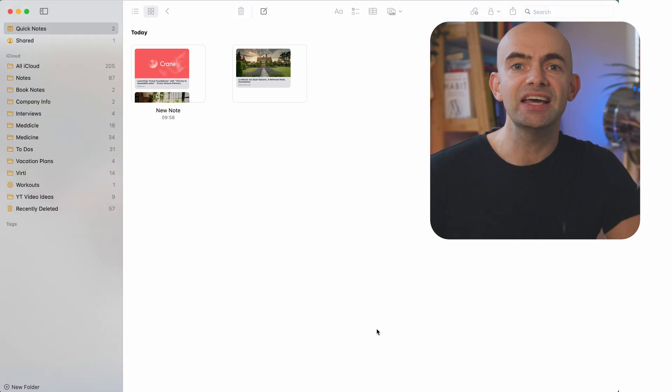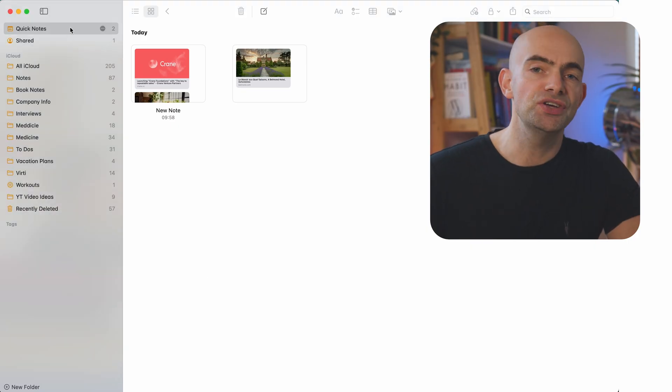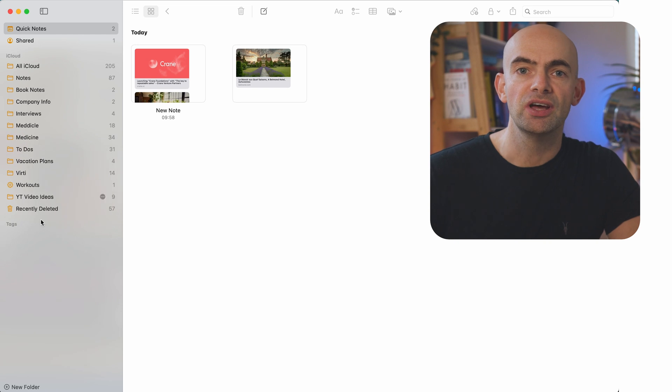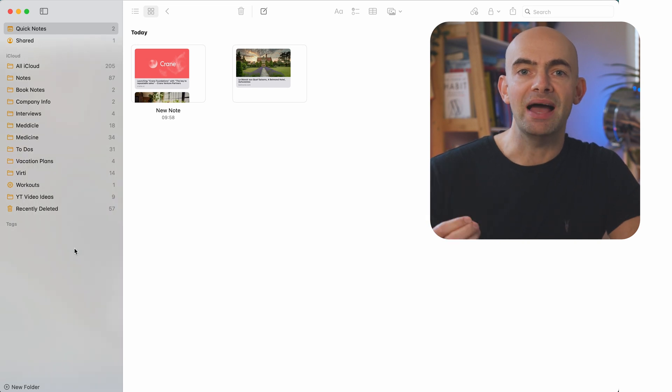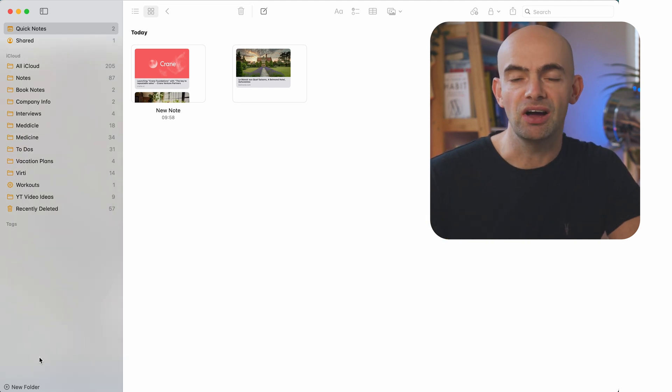When you open up your Notes app, the first thing you'll most likely see is your folders of notes. I have a few different folders, but you can have as many folders as you like.